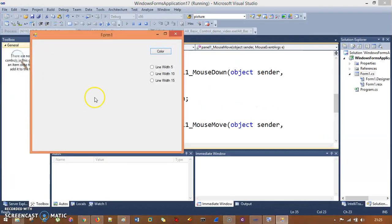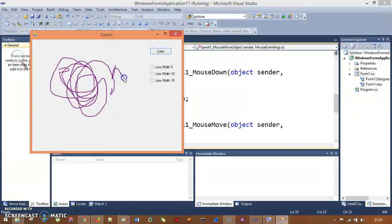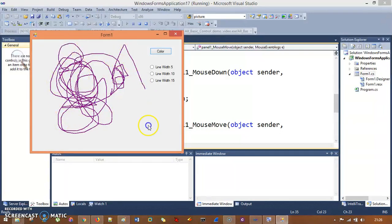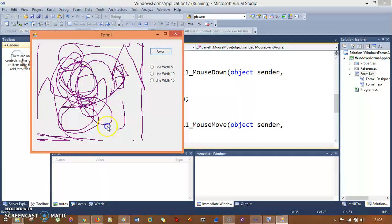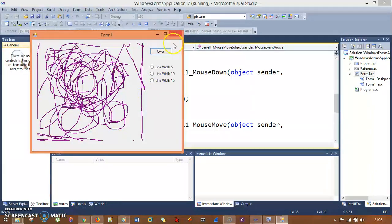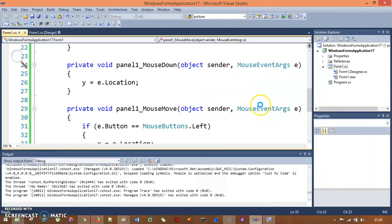When I run this application, I can create anything — I can draw a house or any freehand shape inside the panel. The panel boundary limits the drawing: outside the panel you cannot draw anything. So you are able to create anything inside the panel.